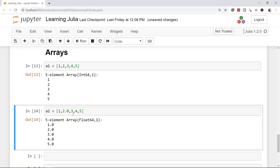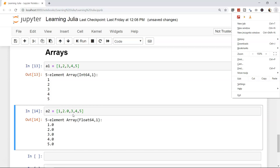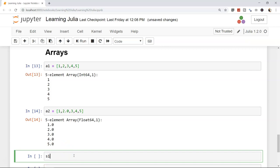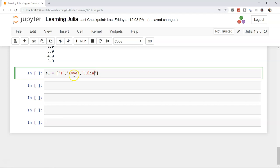You can also create string arrays: 's1 = ["I", "love", "Julia"]' gives a 3-element String array with one column. The output shows the type as String.